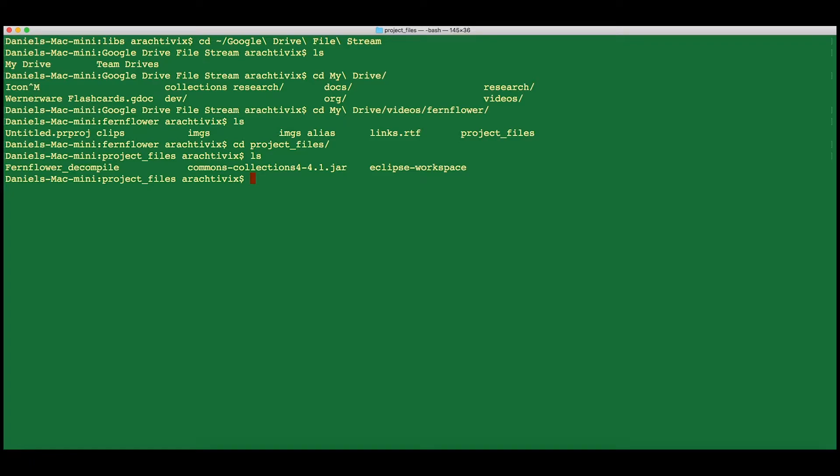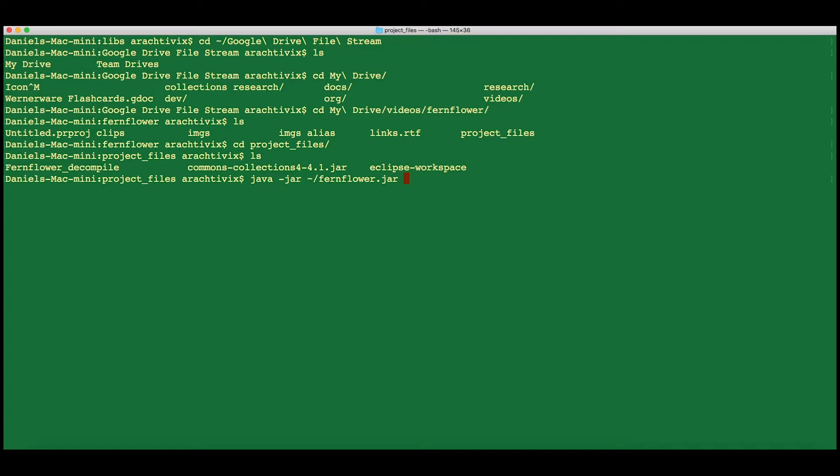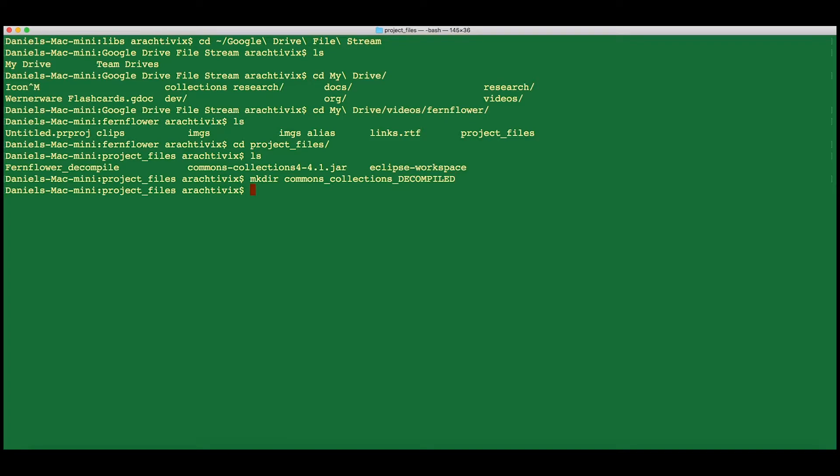The operation of our fernflower.jar is very simple. It is java-jar and where the jar is, so fernflower.jar, and then the target. Actually, I forgot one thing. You want to make a folder for your target because fernflower will not do this for you.